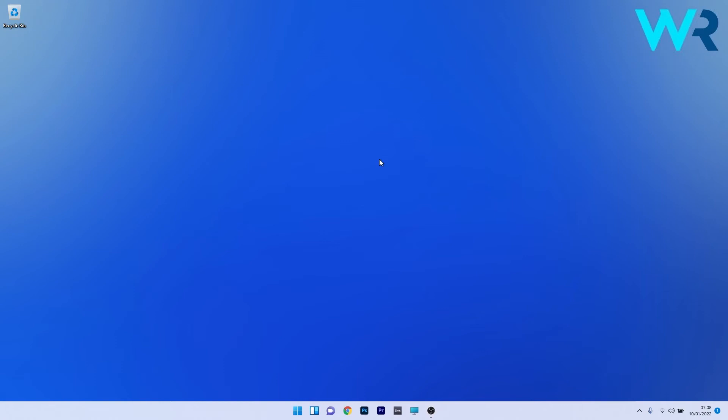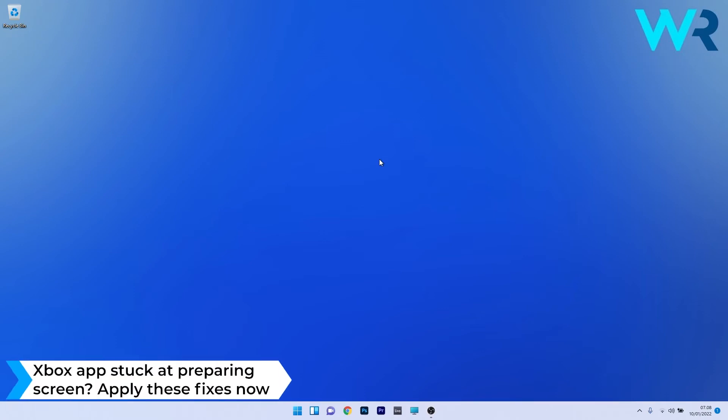Hey everyone, Edward here at Windows Report and in this video I will show you what to do when the Xbox app is stuck at preparing screen in Windows 11.